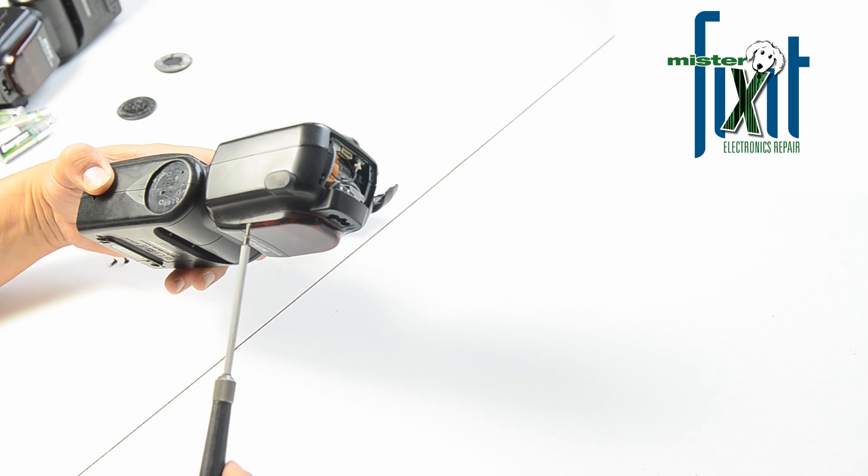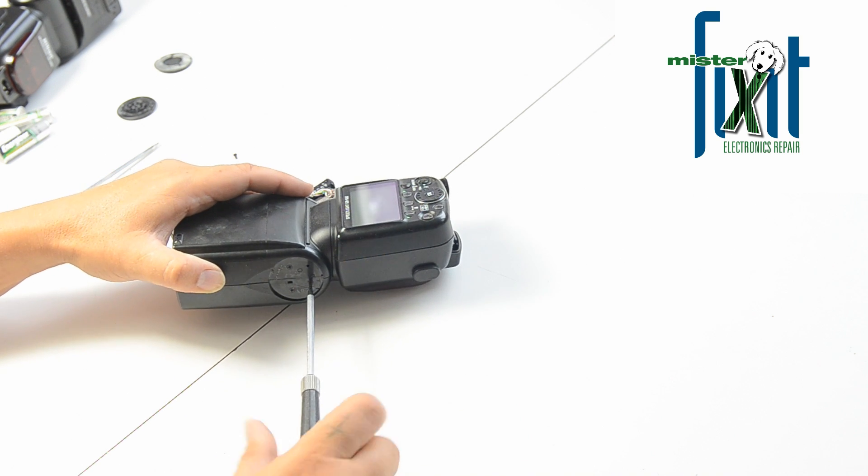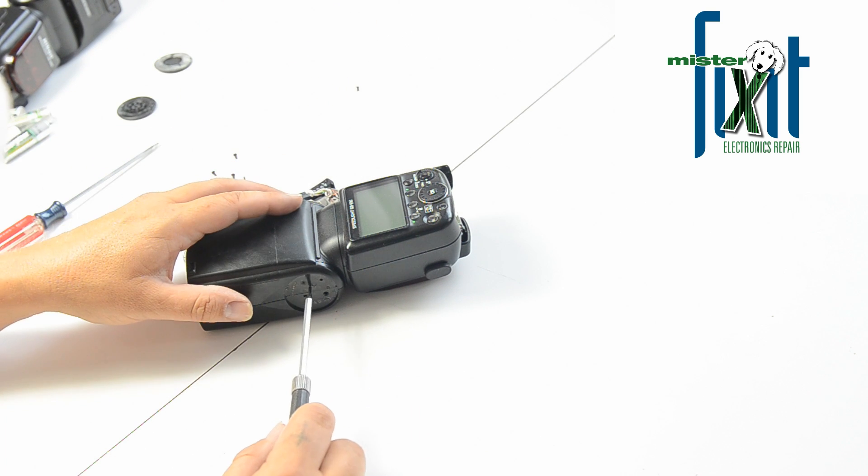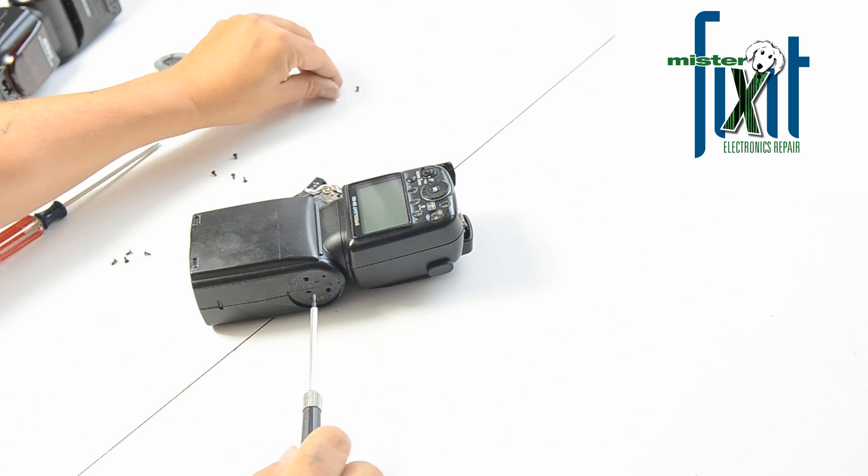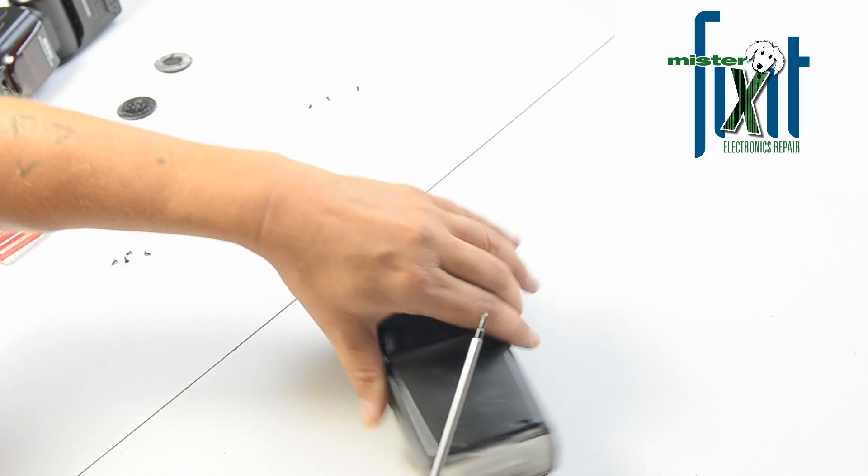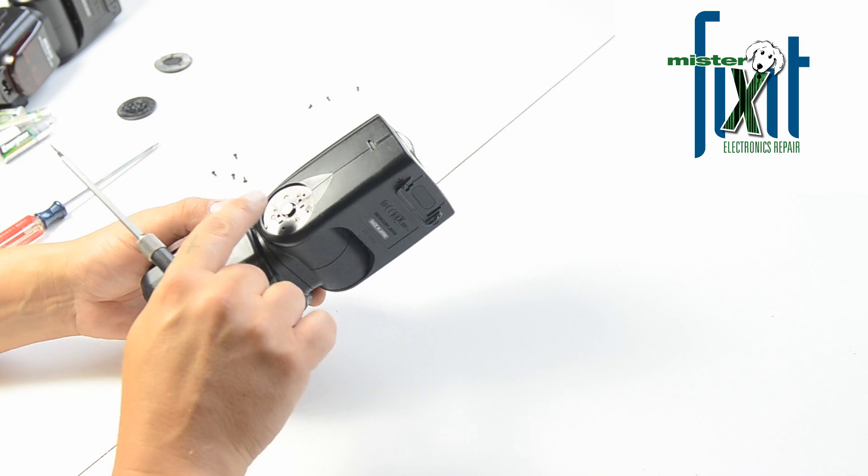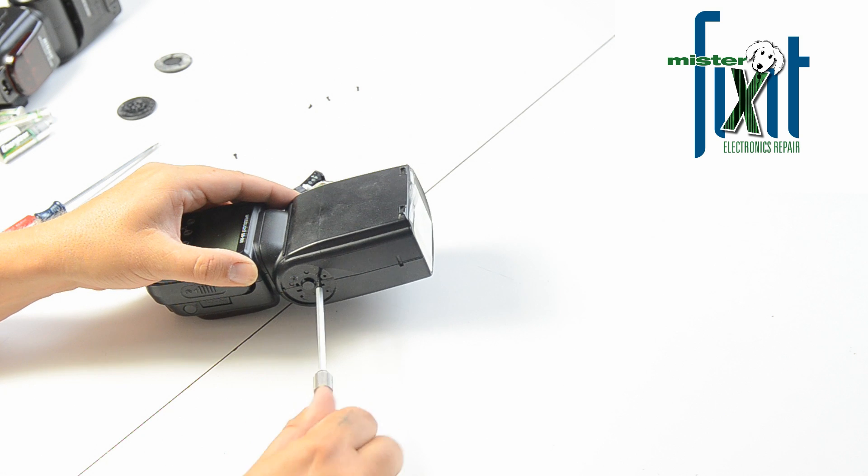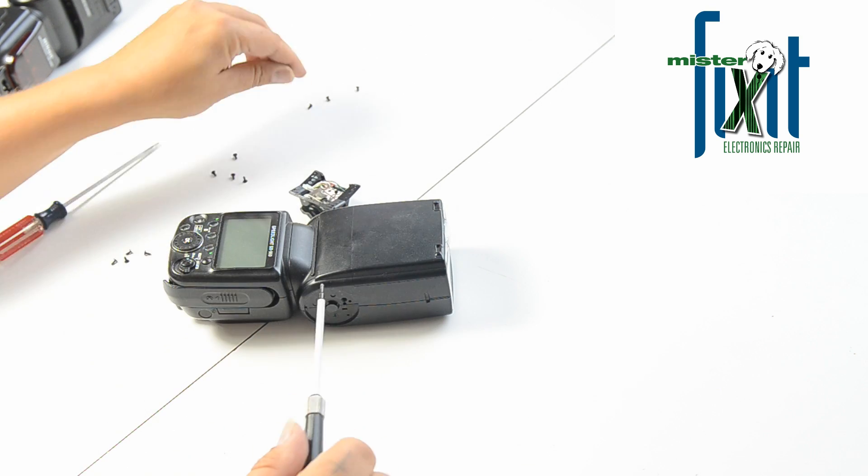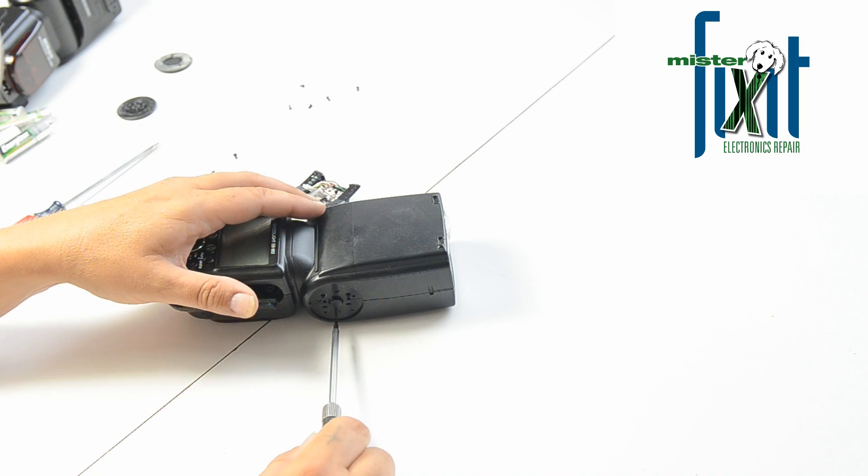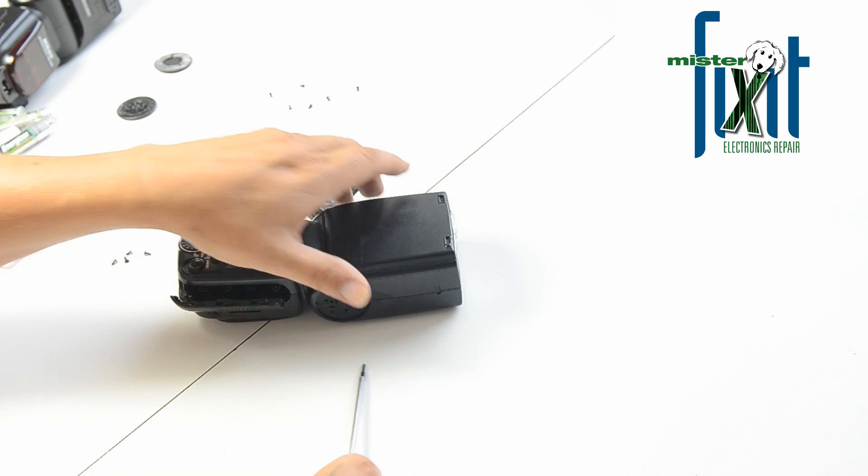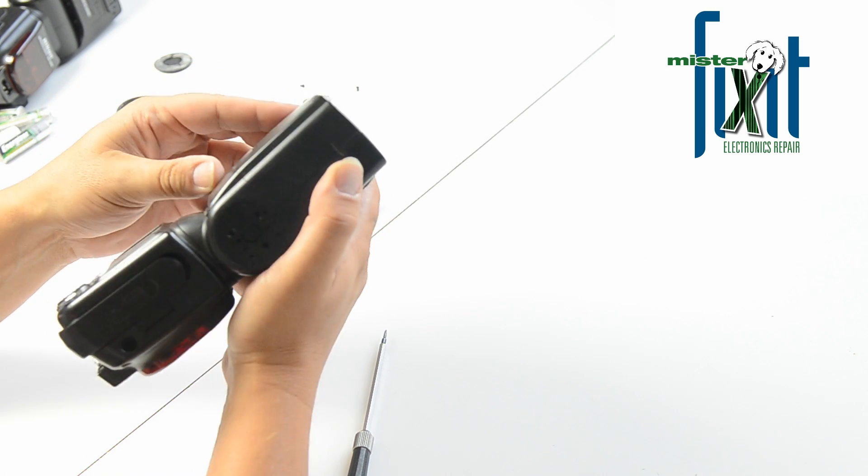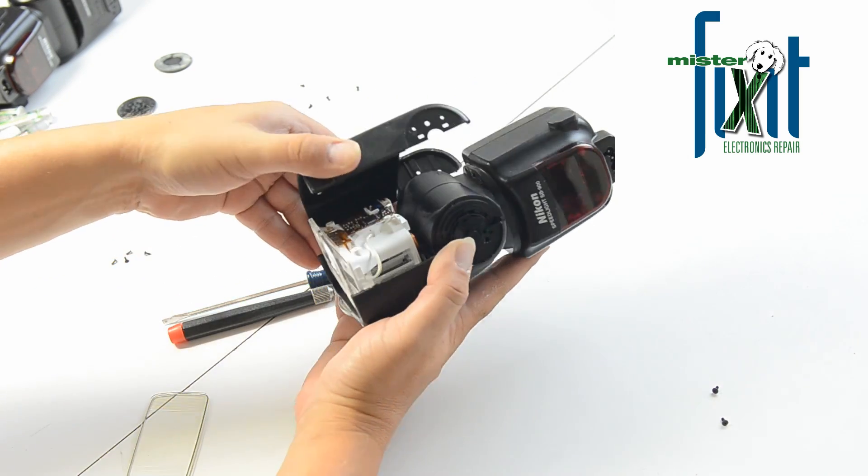And now it's time to start ripping this apart. Okay, we're in.